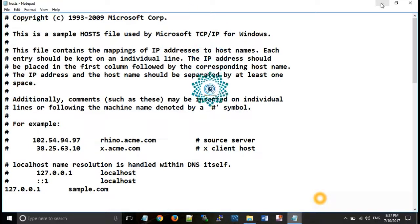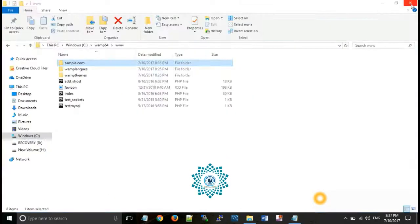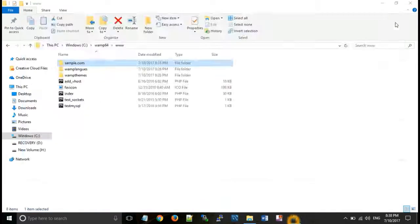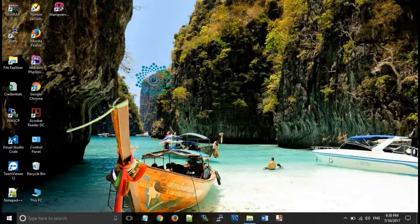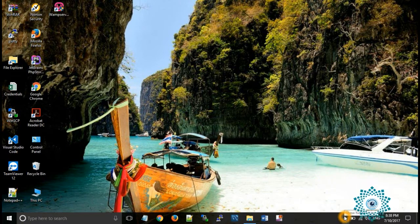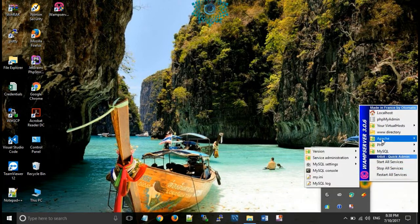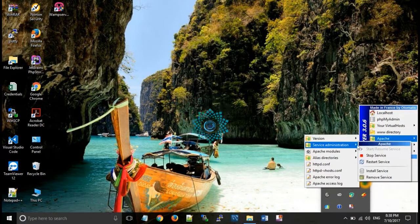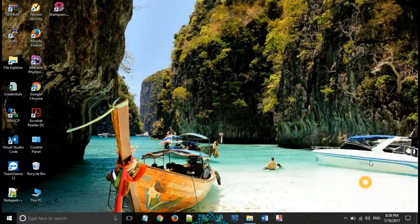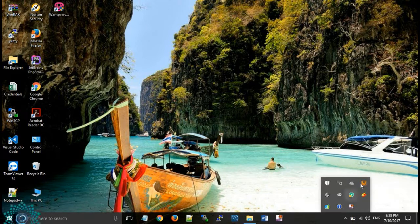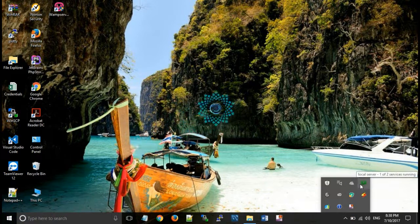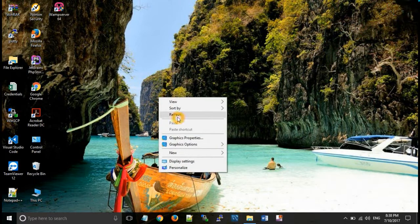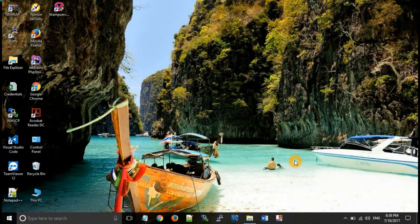Ok now close this file. Now after that you will need to restart WAMP server. For this go to WAMP server icon, Apache, services, and restart services.